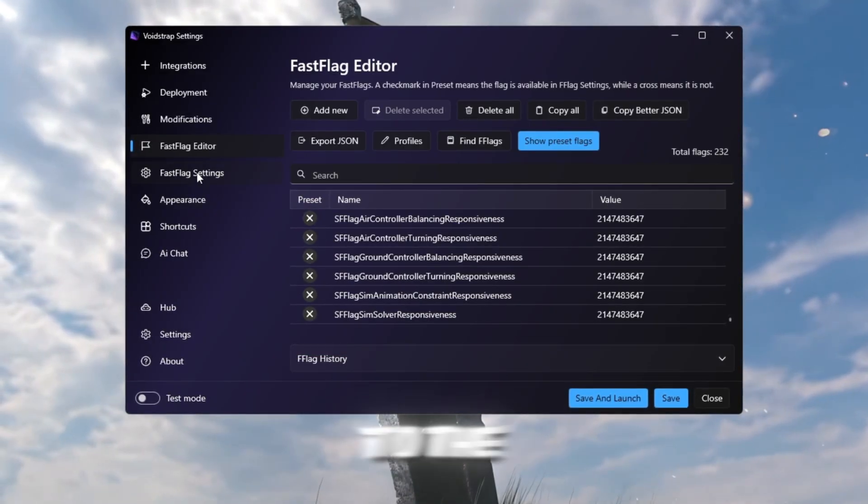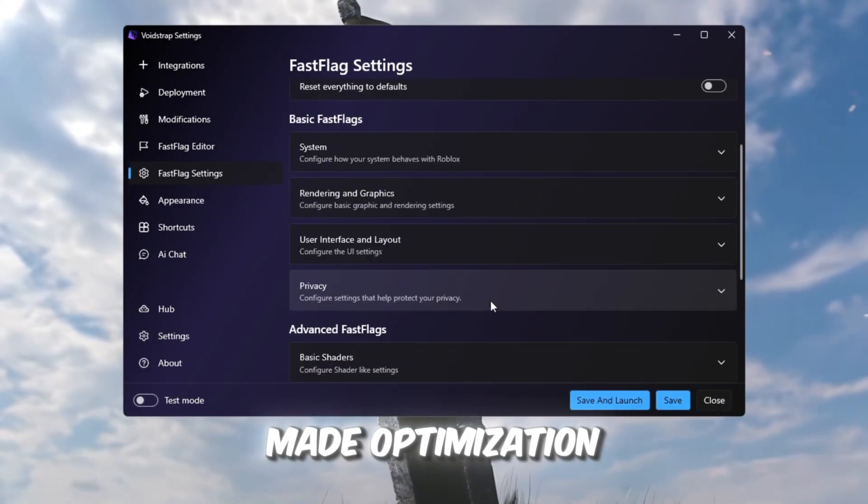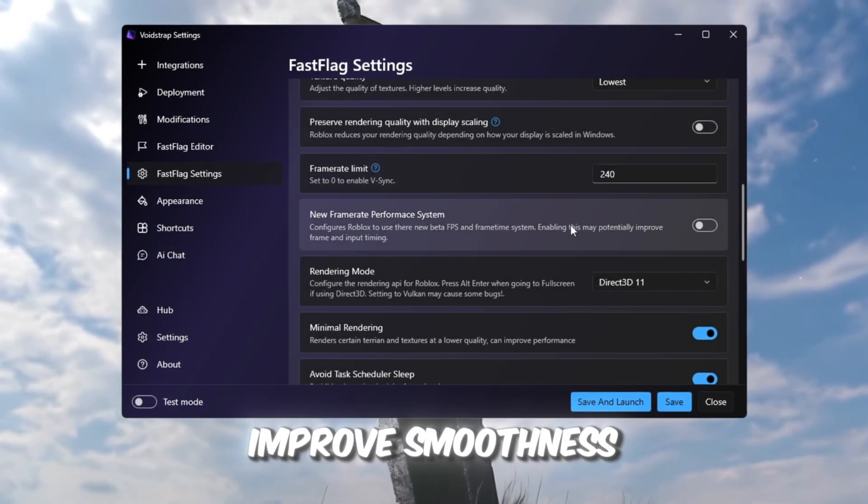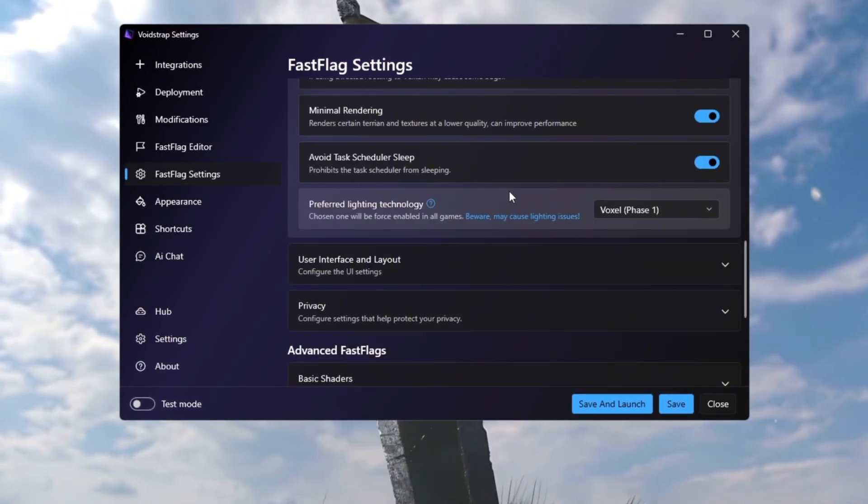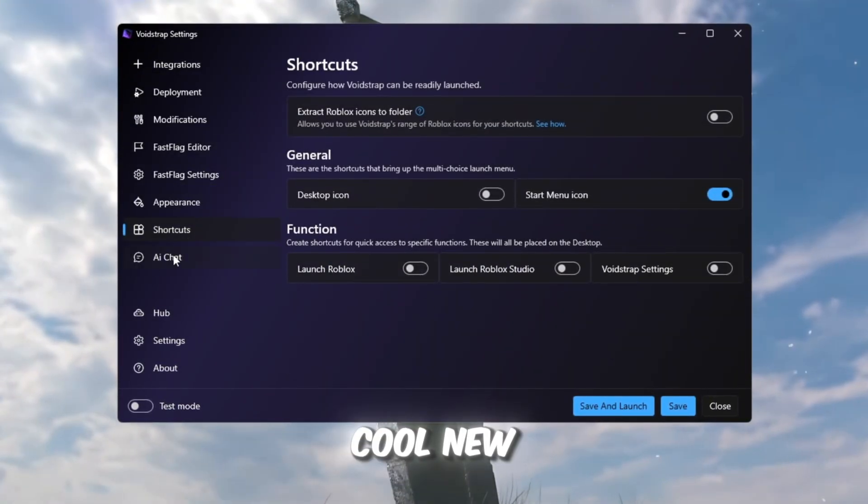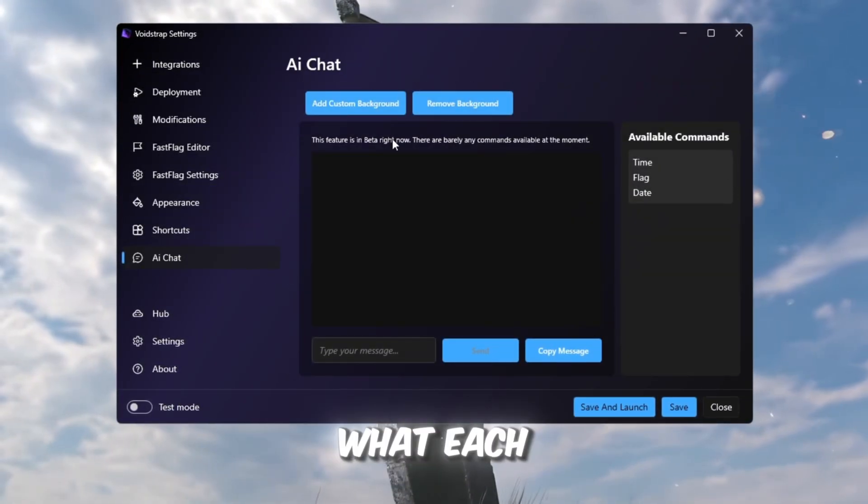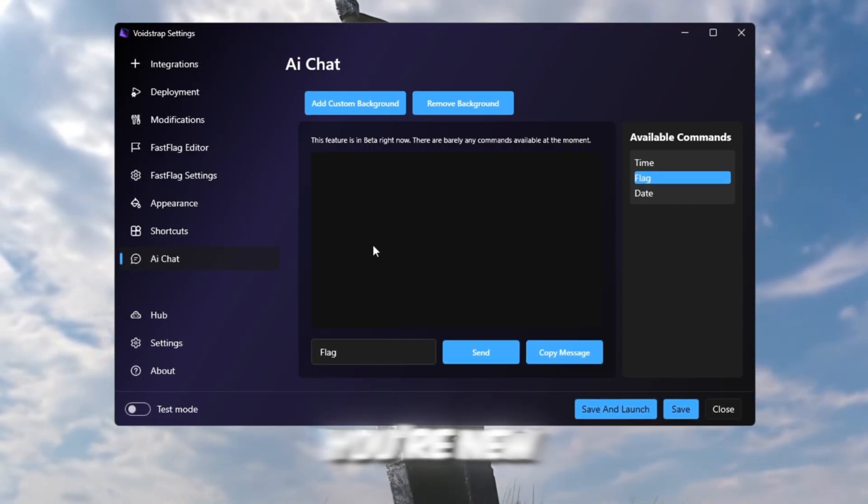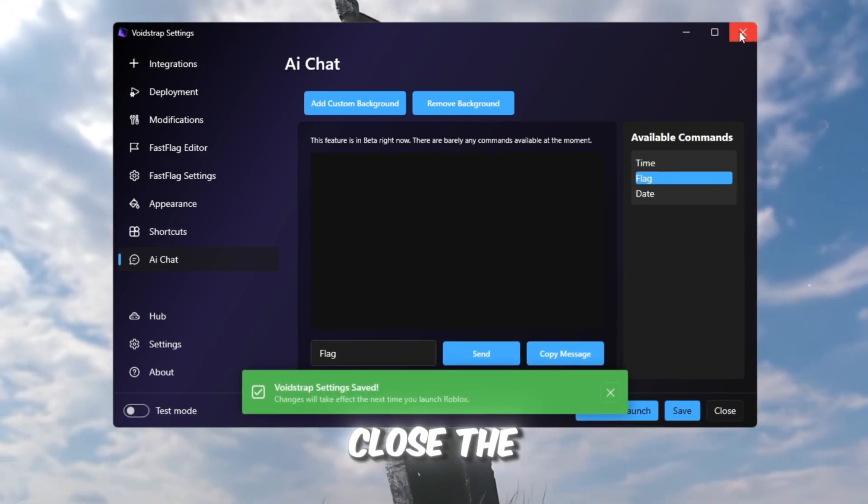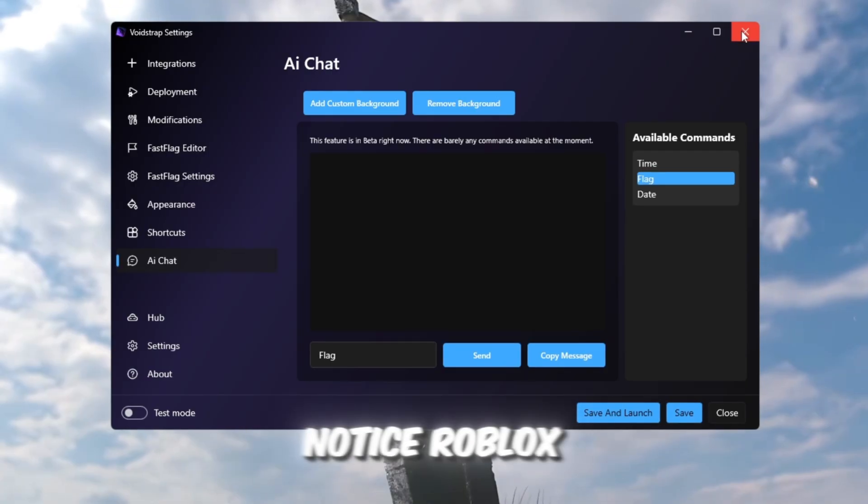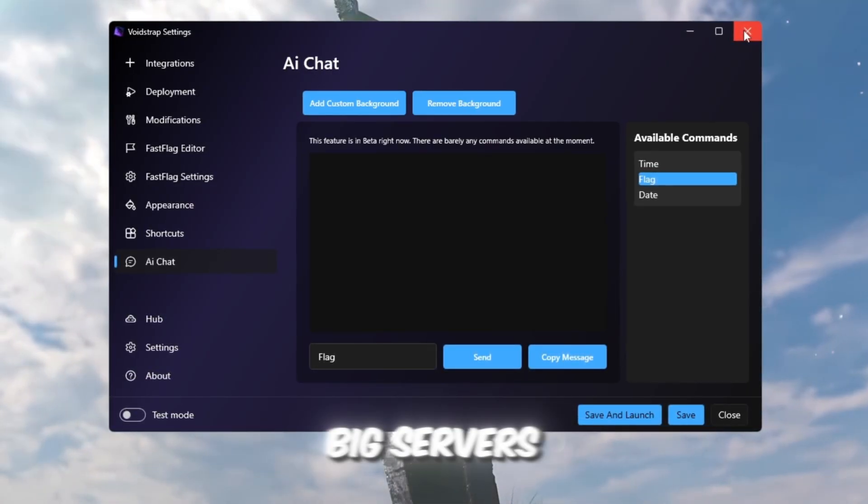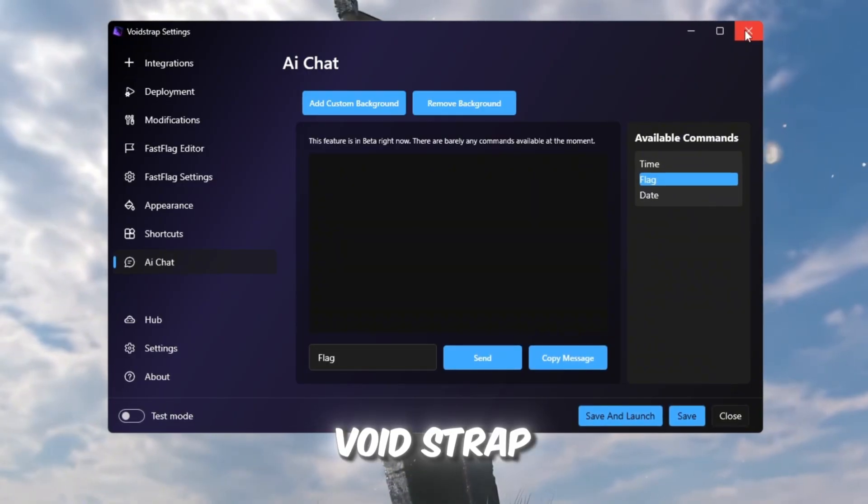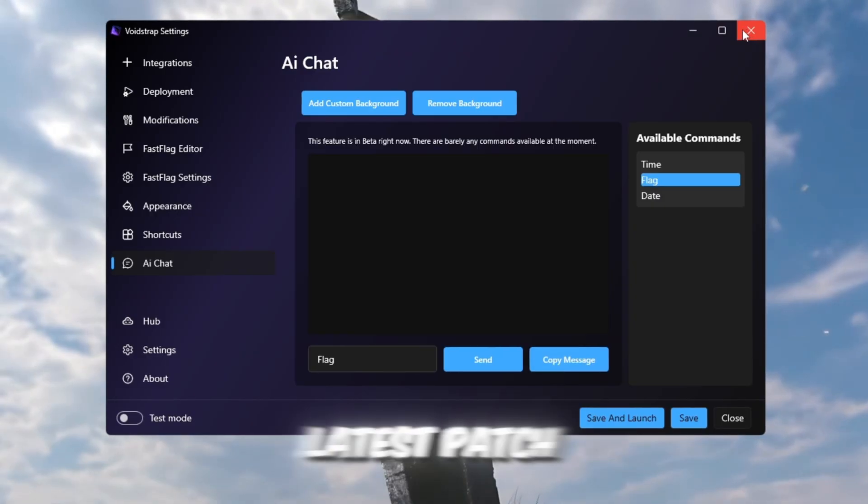Then go to the Fast Flag Settings tab. Here, you'll find ready-made optimization profiles that automatically lower ping, improve smoothness, and boost FPS instantly. No coding needed. Voidstrap also includes Appearance and Shortcuts tabs, plus a cool new AI chat feature that explains what each setting does. It's still in beta, but really helpful if you're new. Once you've saved all your settings, close the launcher and start Roblox using Voidstrap. Immediately, you'll notice Roblox feels faster, smoother, and more stable. Even in big servers. Right now, Voidstrap is the best and most reliable tool for Roblox optimization after the latest patch.